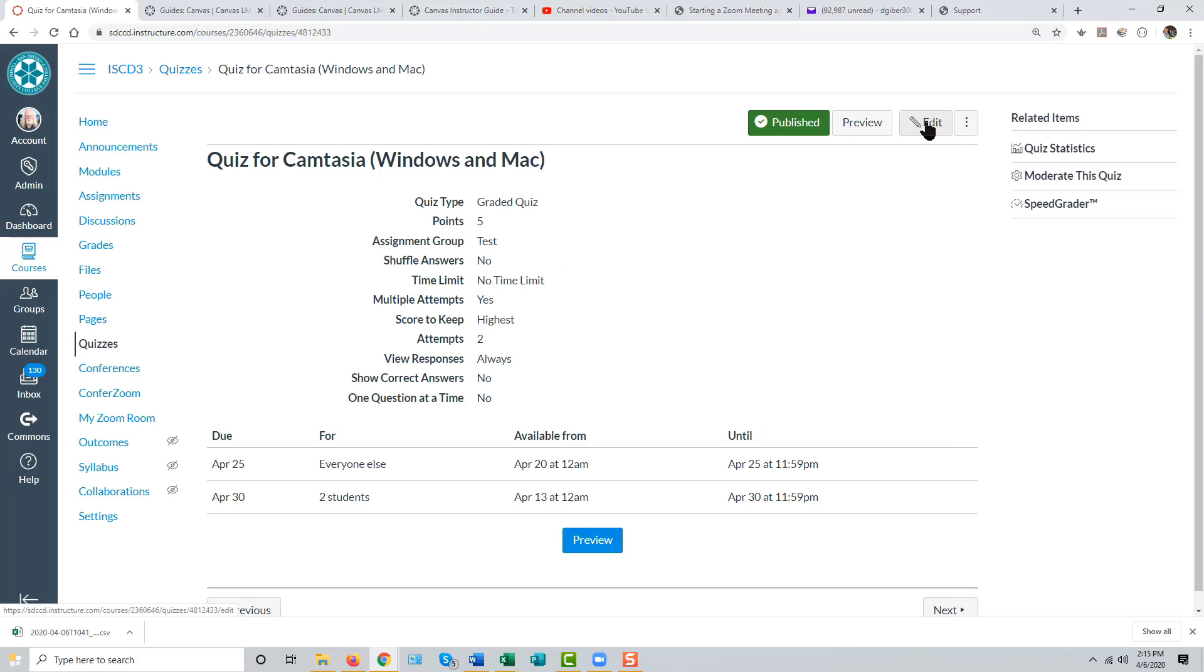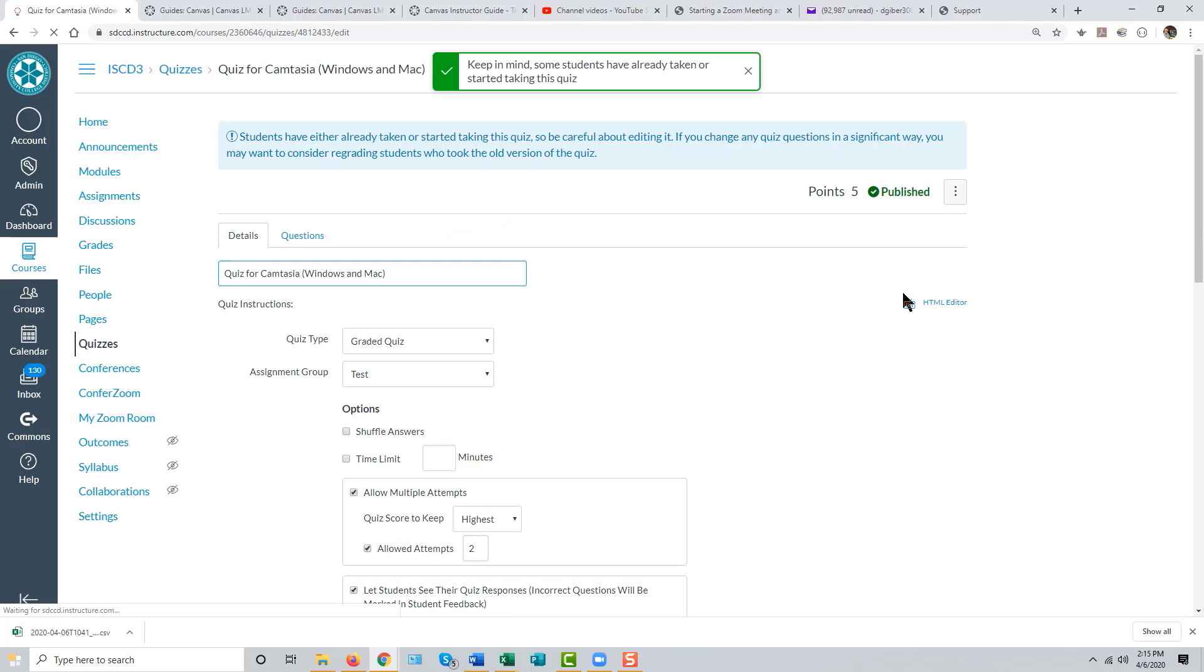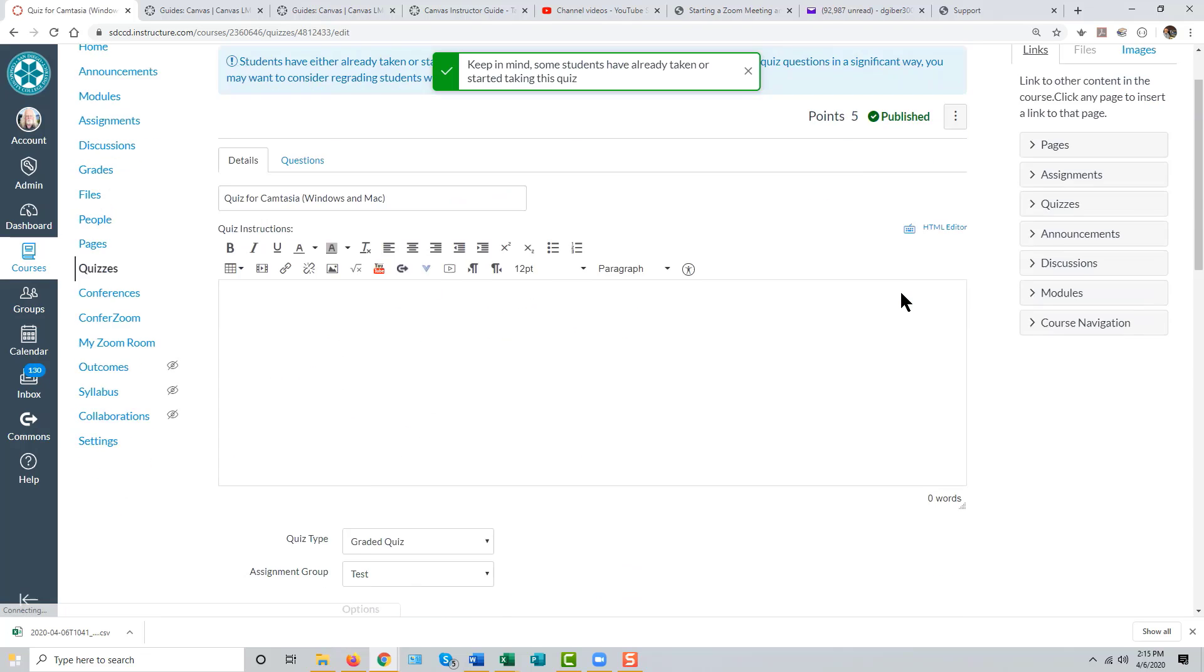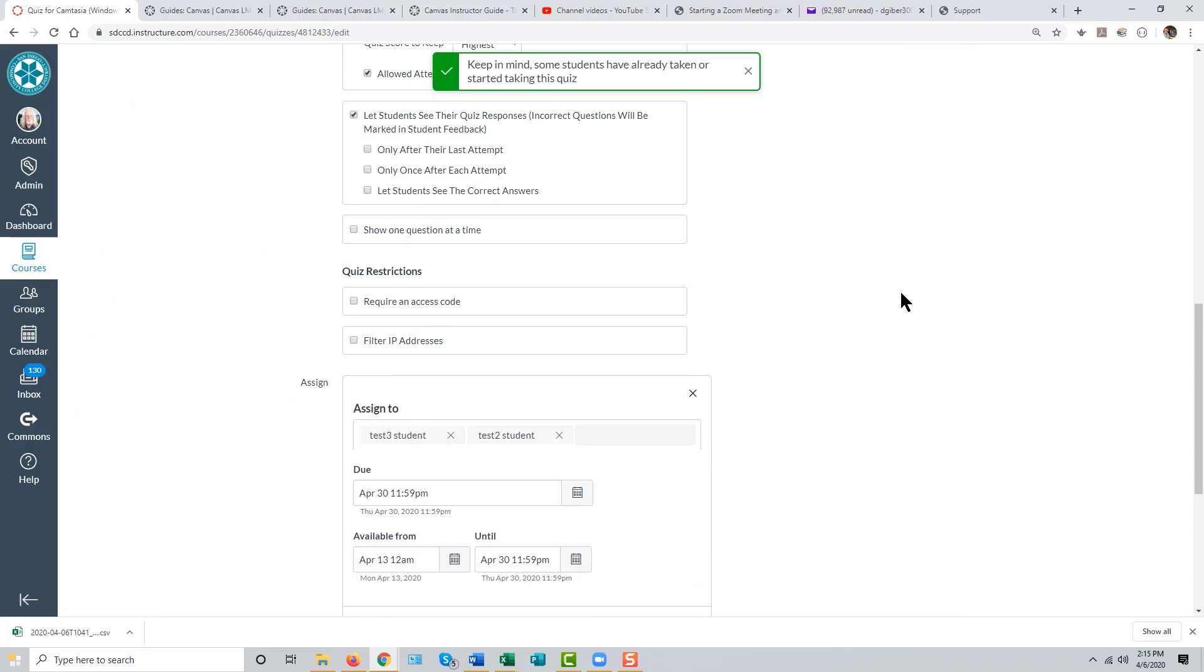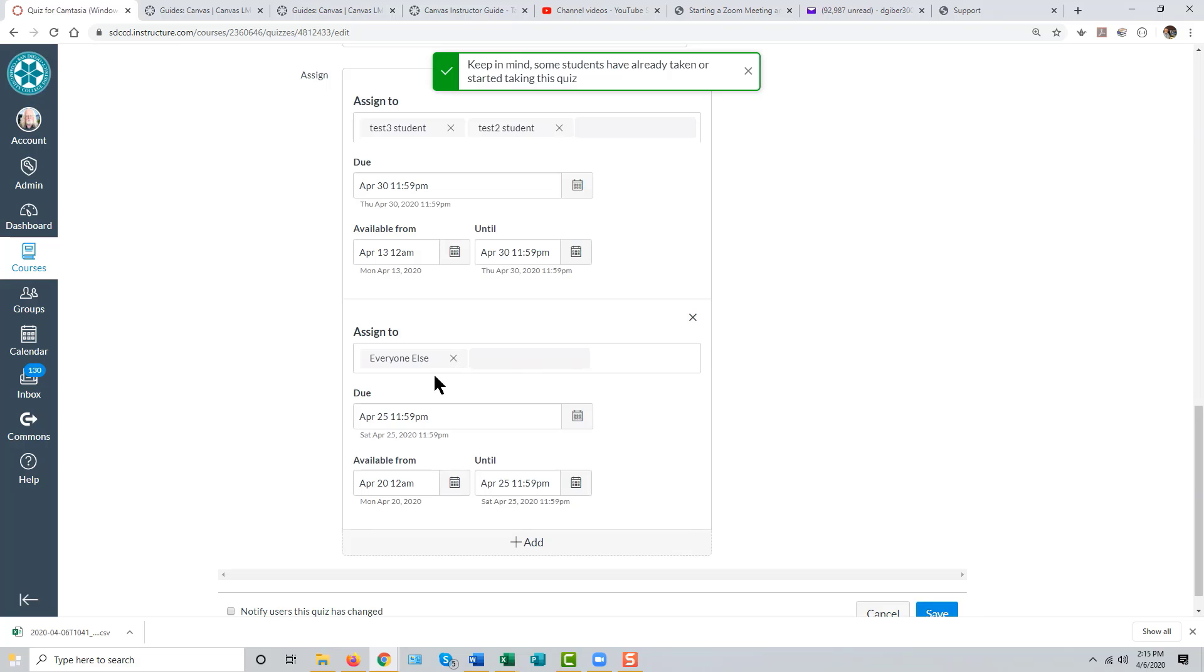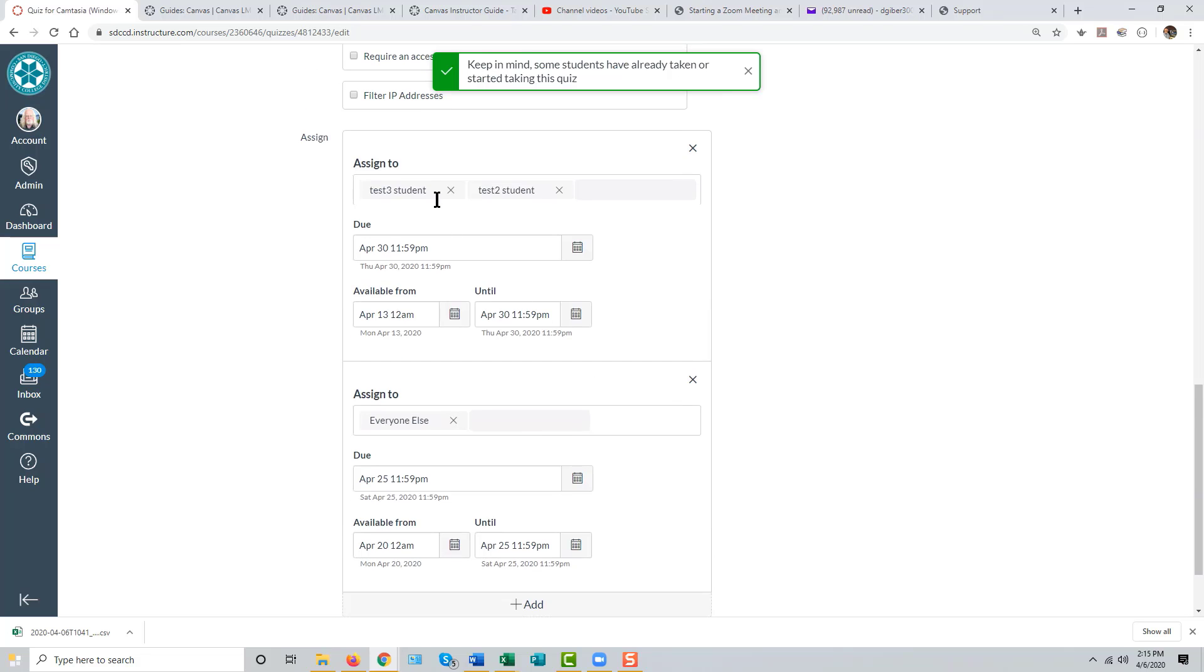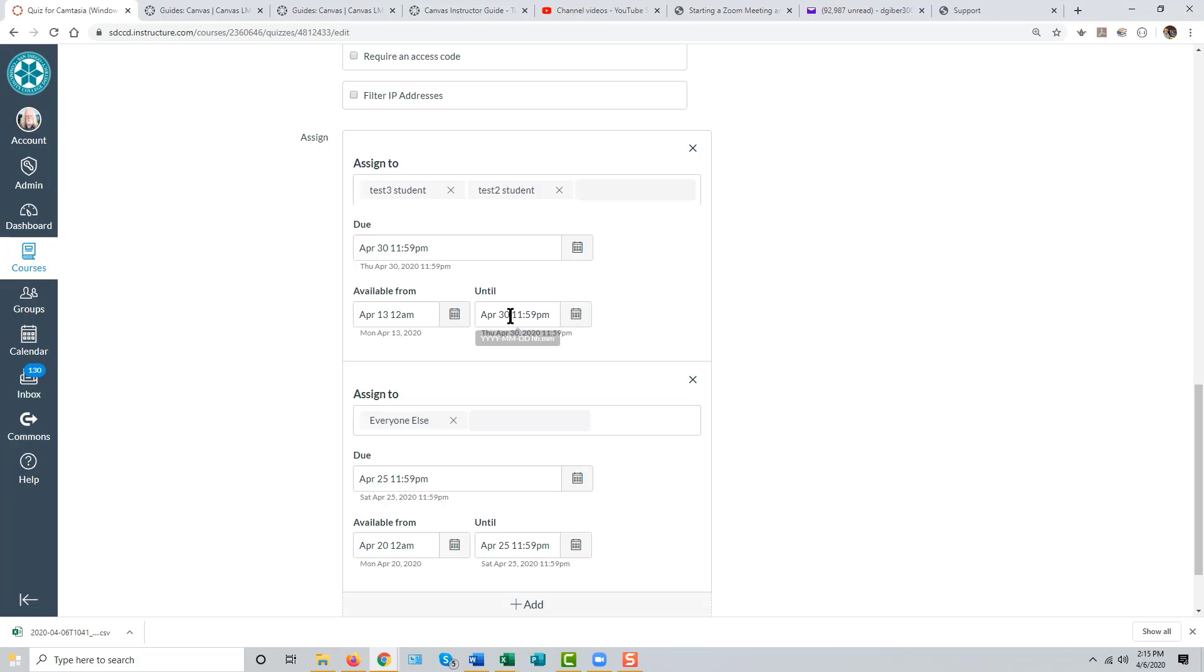If we go back in and look at that again, now those two students will have extended access,